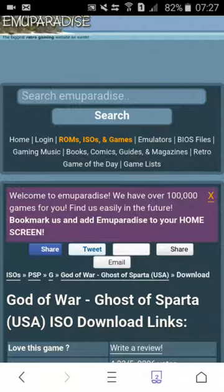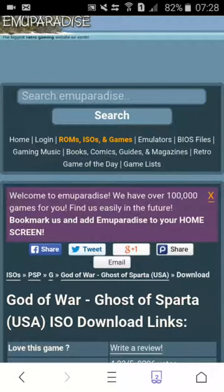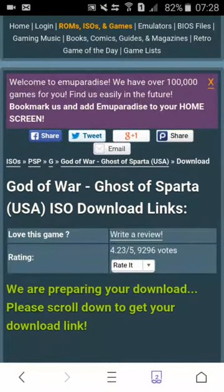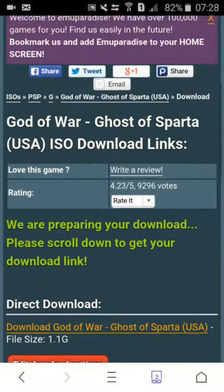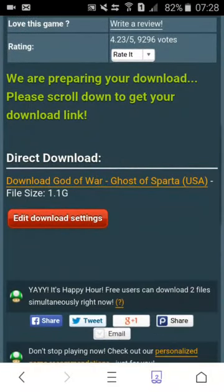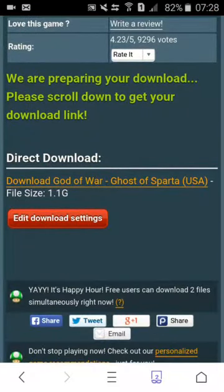For example, 3DS Pokemon Sun Moon, Omega Ruby Alpha Sapphire, XY, and PS3 and PS4 games you cannot get these ROMs from here.